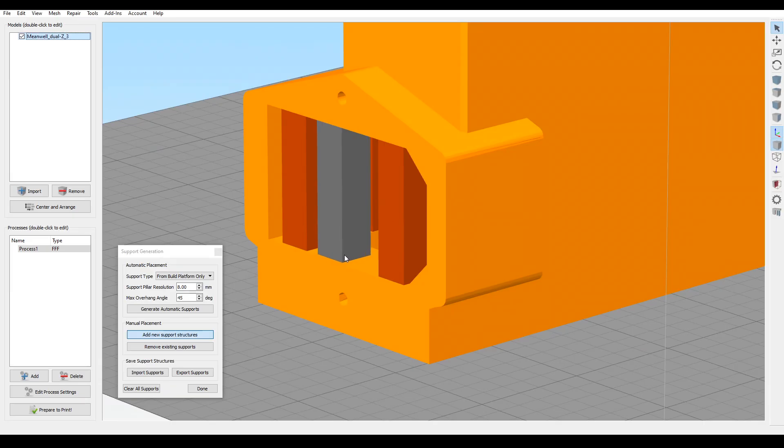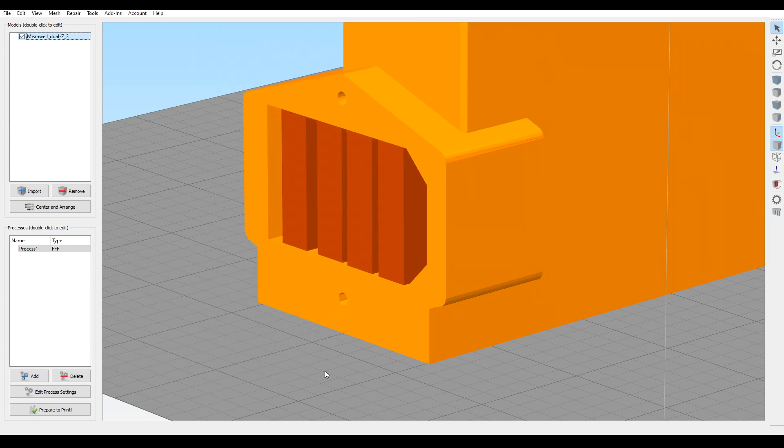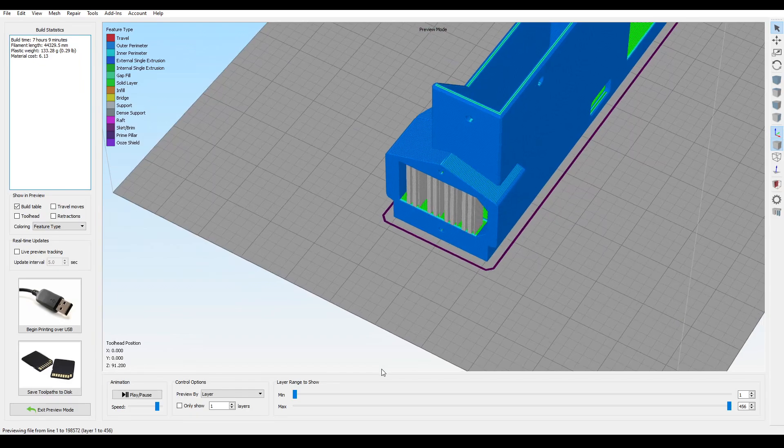My advice if you print this, is to add some manual support to the one area that needs it at the back of the case. Apart from that, it's straightforward, just a bit of a big print, so will take a few hours.